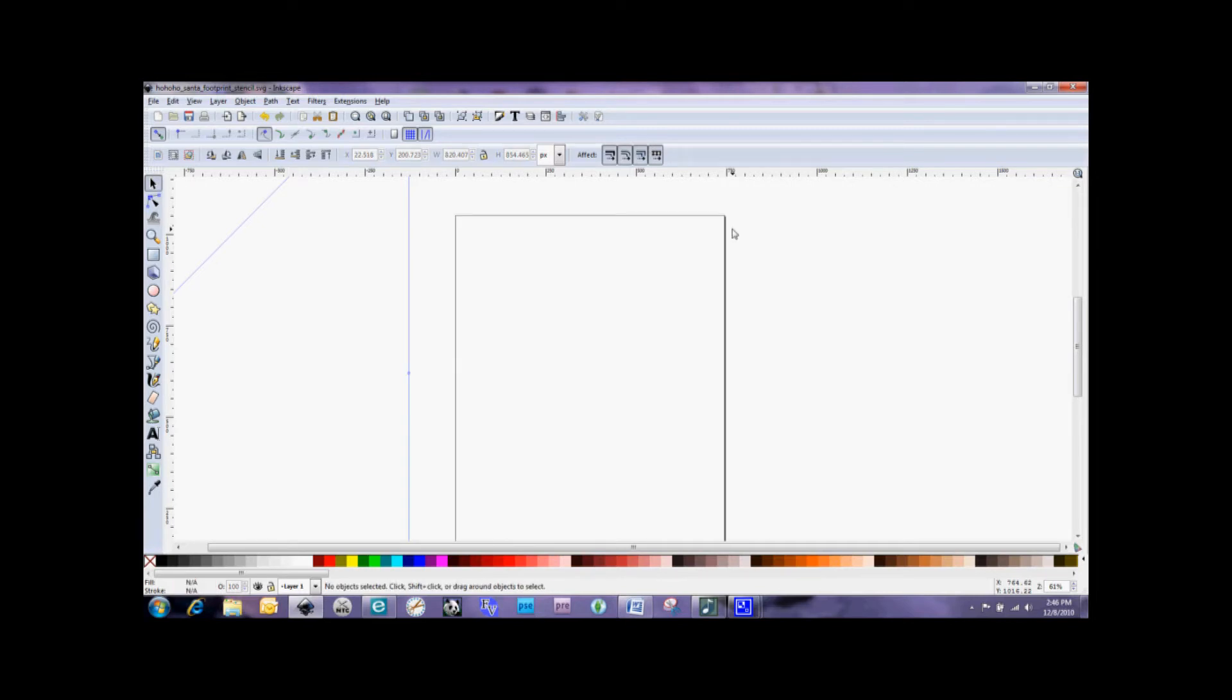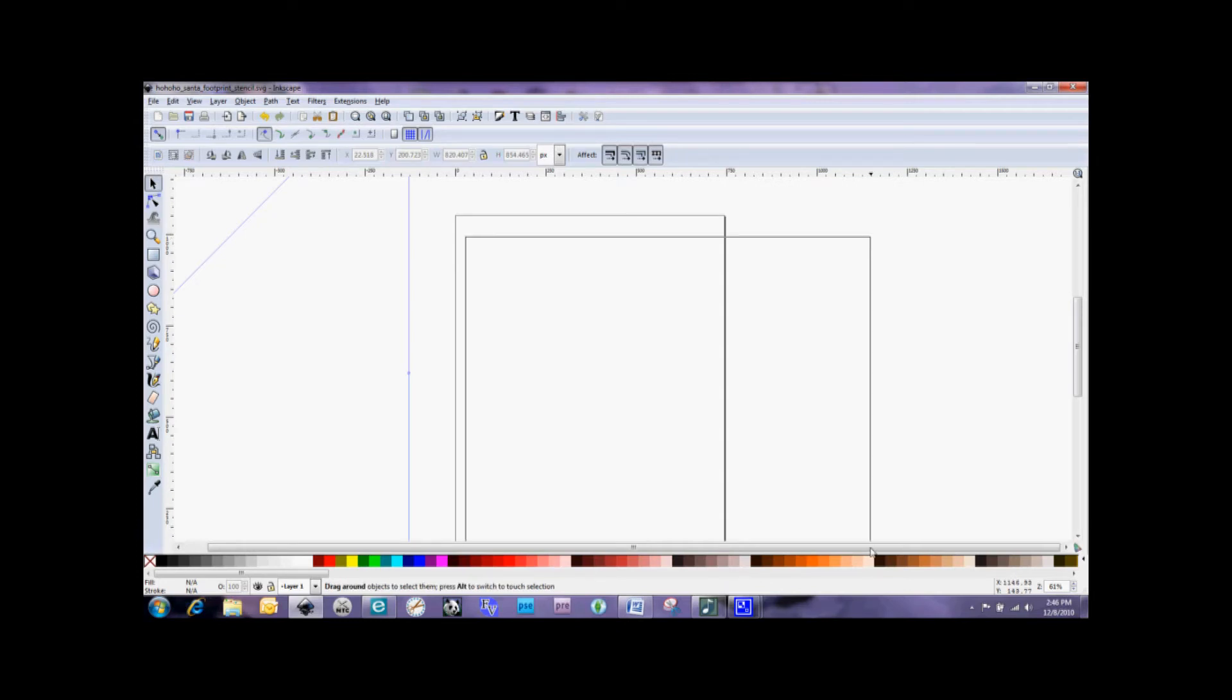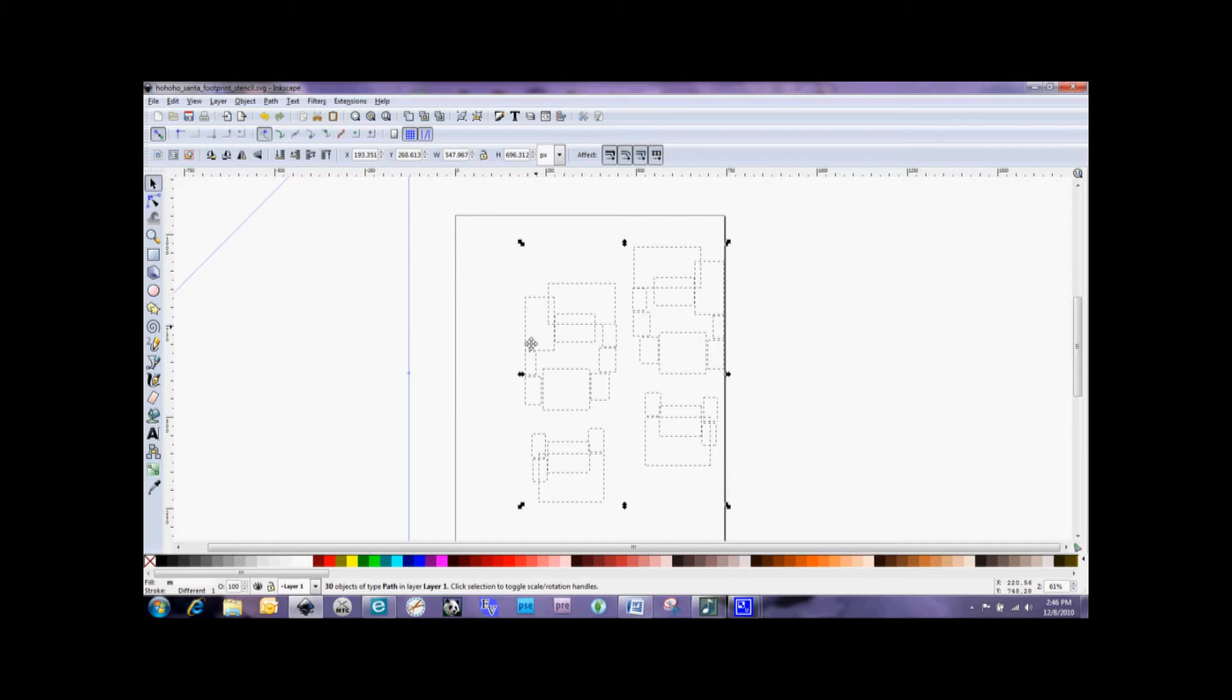Now you may be looking at this and going, oh my goodness, I can't see those footprints anymore. And that is because those were colored white, which is also the same color as our background. So I'm going to click and drag over a large area here. And now you can see that I've got all these bounding boxes that show all the little individual pieces that make up those footprints.